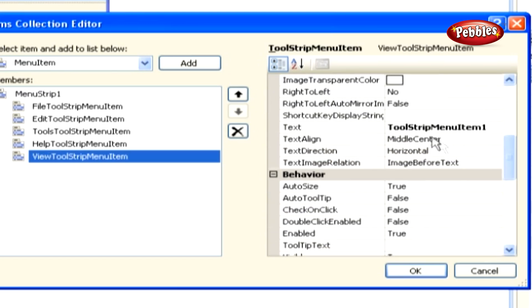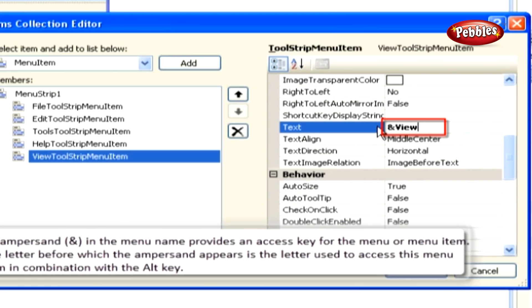Now set the text property to ampersand view. An ampersand in the menu name provides an access key for the menu or menu item. The letter before which the ampersand appears is the letter used to access this menu item in combination with the ALT key.